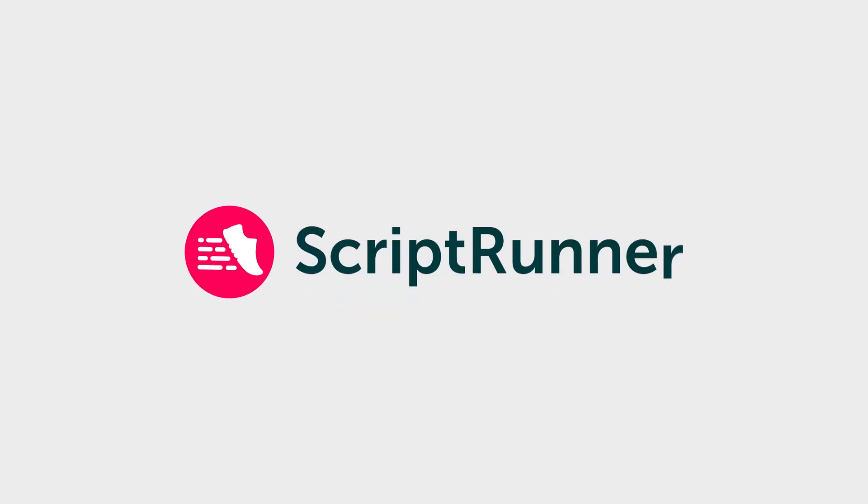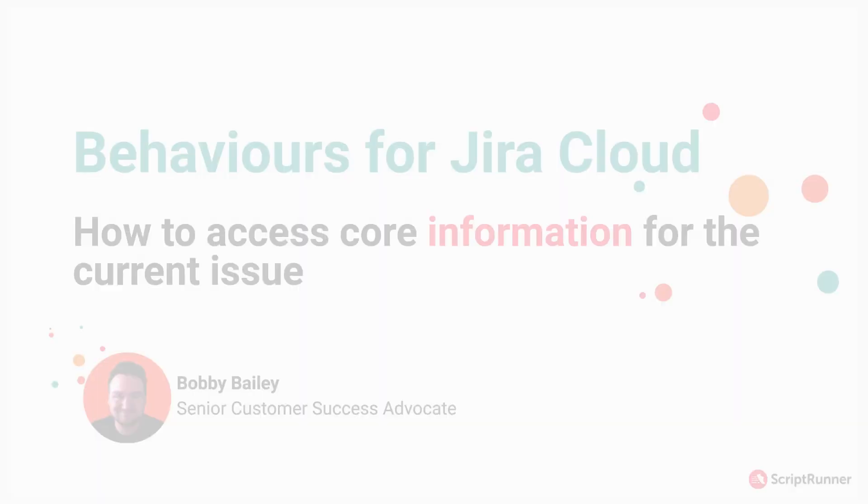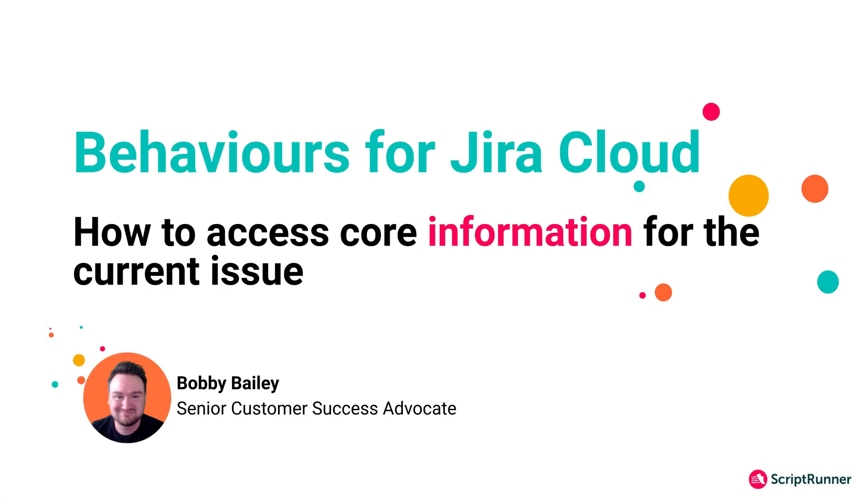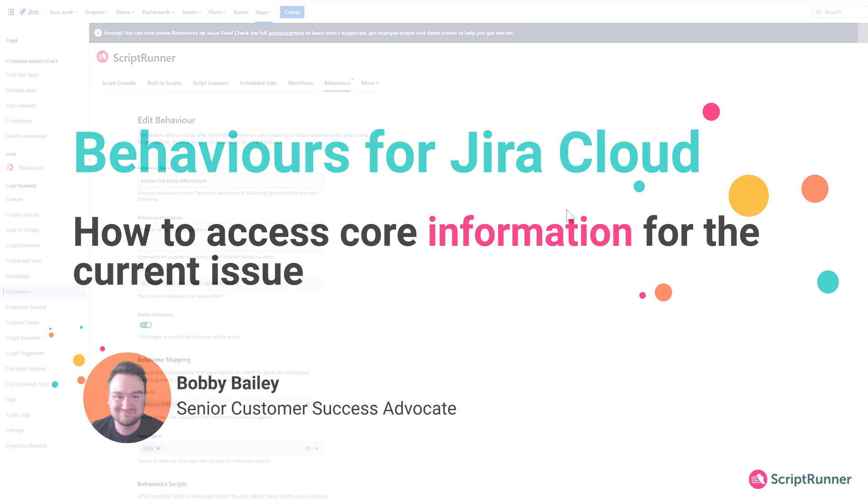Hello, my name is Bobby and in this video, I'm going to be showing you how you can use the API that we provide you in ScriptRunner for Jira Cloud Behaviors to access more information about the issue that you're currently working with.